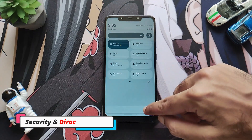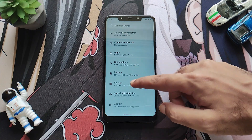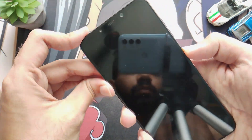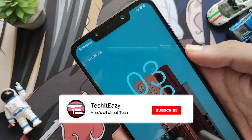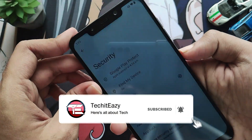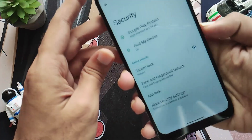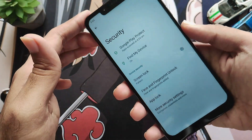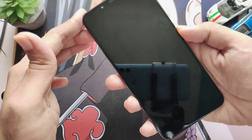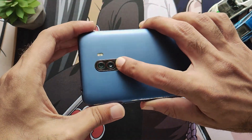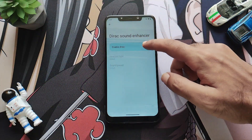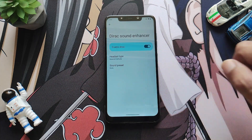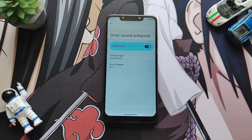Now let's talk about security features and the Dirac sound enhancer. With respect to security you will get all features including face unlock and Google Play Protect. This ROM includes IR face unlock just like other Android 13 ROMs — no changes have been made there. Fingerprint unlock also works perfectly fine unless your hands are wet or oily. For the Mi/Dirac sound enhancer, you can set your preferred mode and device to enjoy a thumping, realistic music experience.